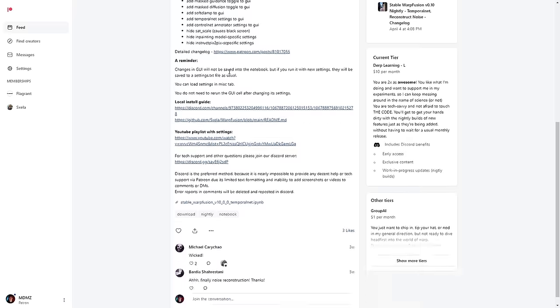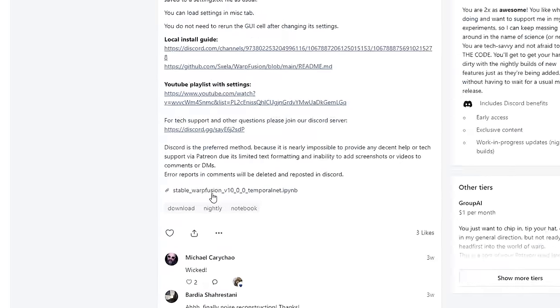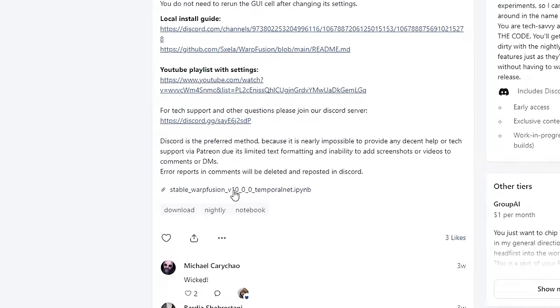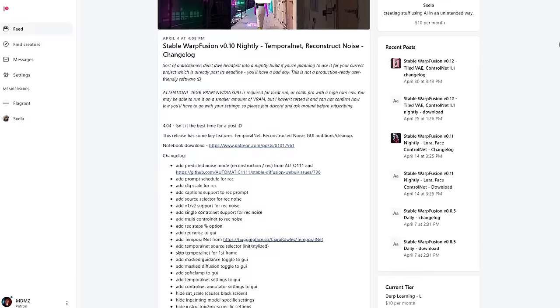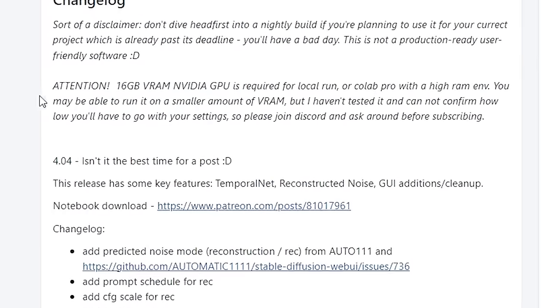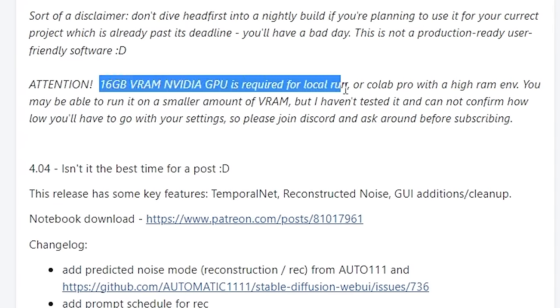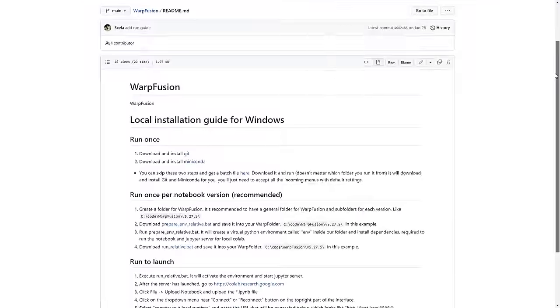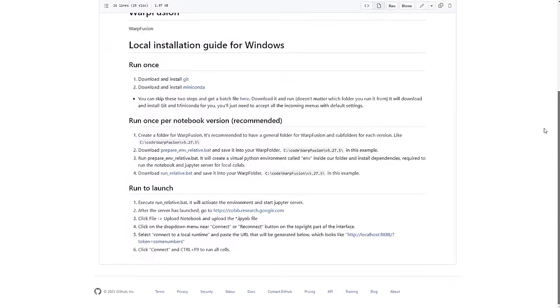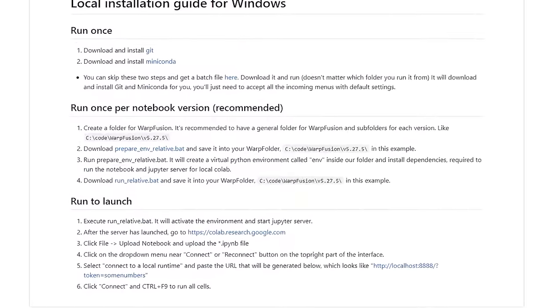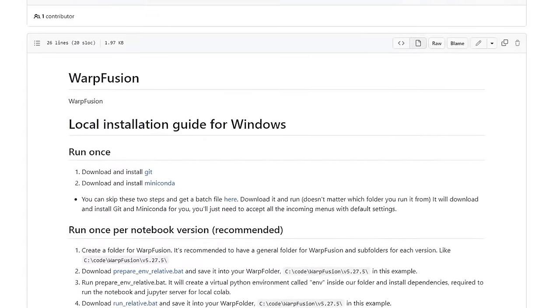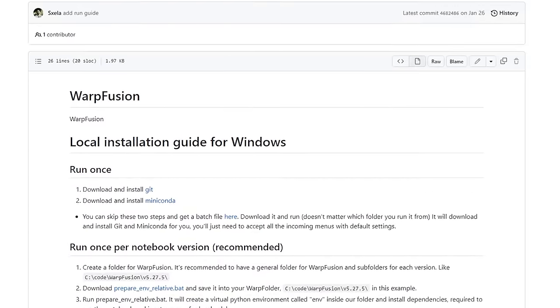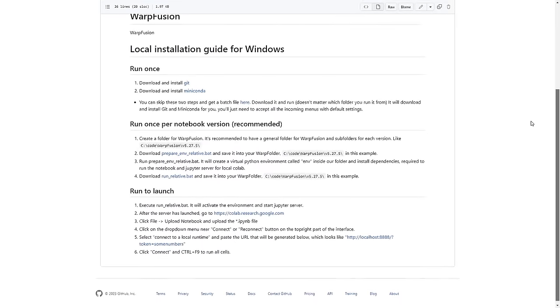And the first thing you need to do is download the notebook through this link here. If you have an Nvidia GPU with at least 16GB of VRAM, you can run Warp Fusion on your own hardware. I've included a link in the description to a detailed guide on how to get started. But if you don't have the right GPU, you can still run the notebook completely online.